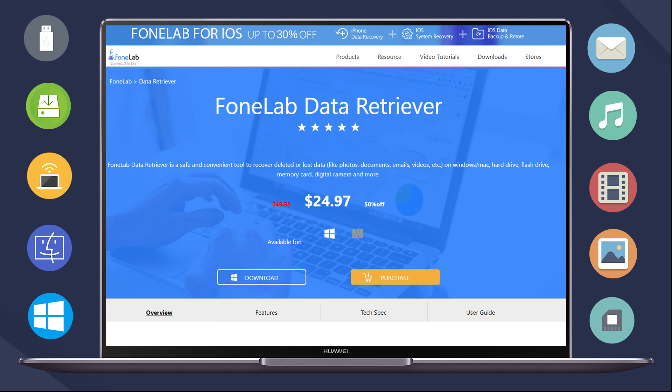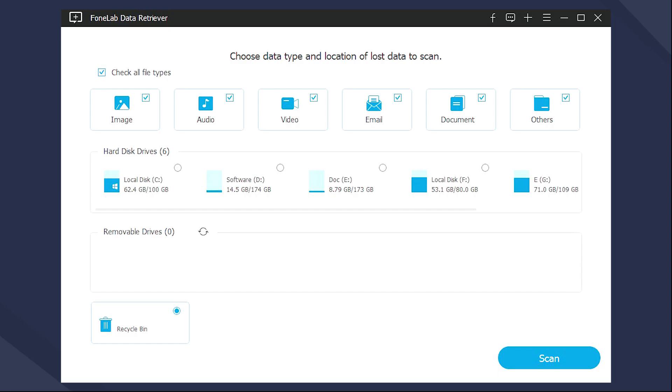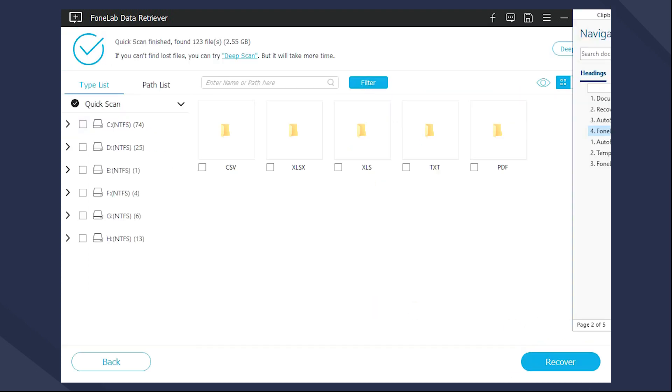Let's begin the detailed instruction about how to use it. You can download and install the software on computer, and then run it. You need to choose the data type and location to scan on computer. So please check Documents and the disk here.